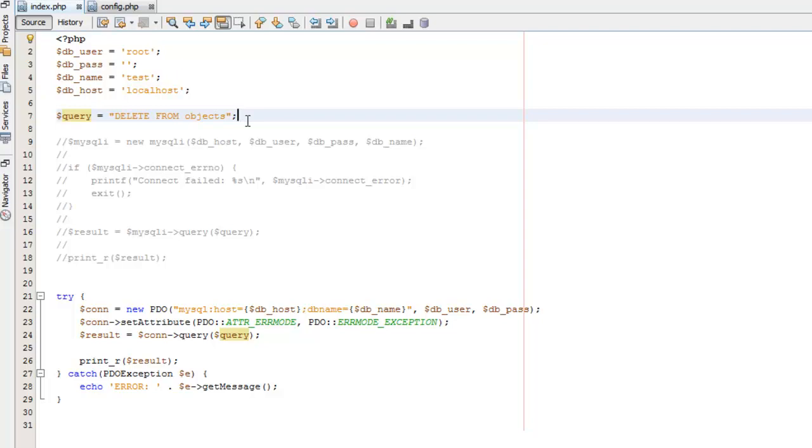But that's a pretty easy way to delete every record inside of the table. Alright, so that is how to delete records in a database using both MySQLi and PDO. So hopefully you enjoyed that and I'll talk to you later.